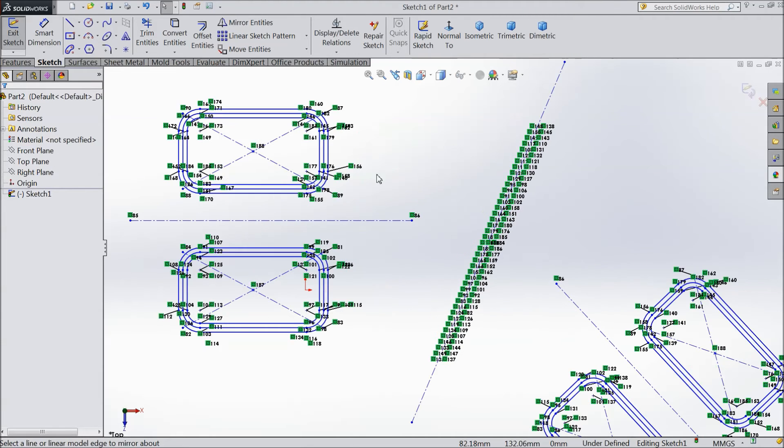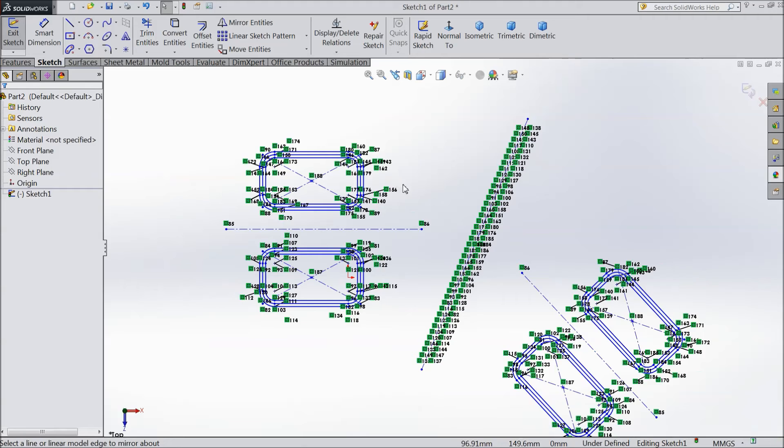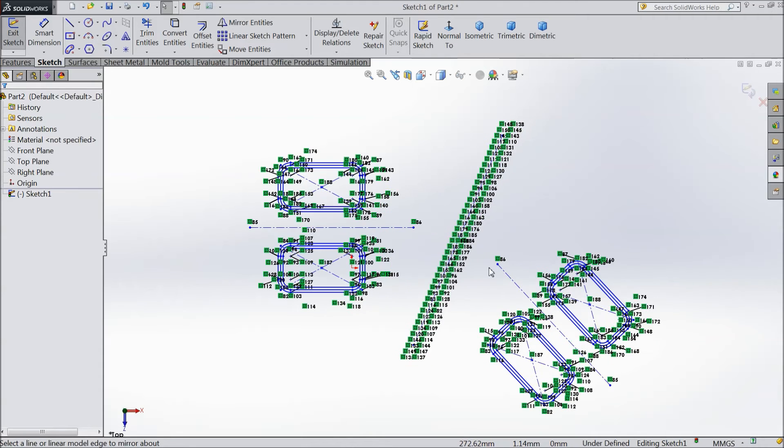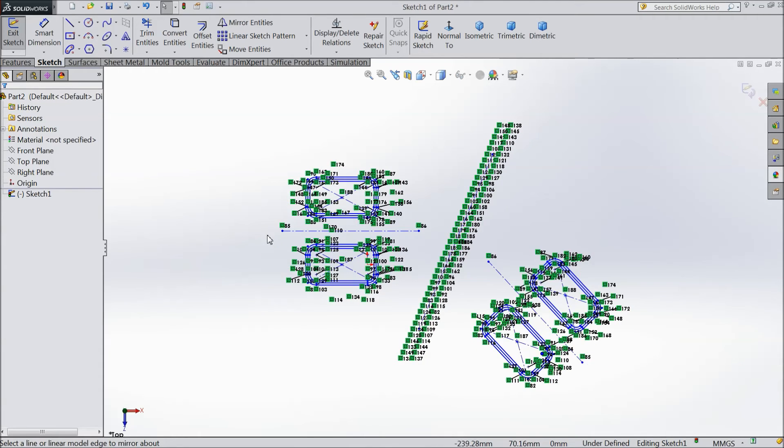So this is the simple tool Mirror Entity, how to mirror anything from here to there. It's very easy and simple.